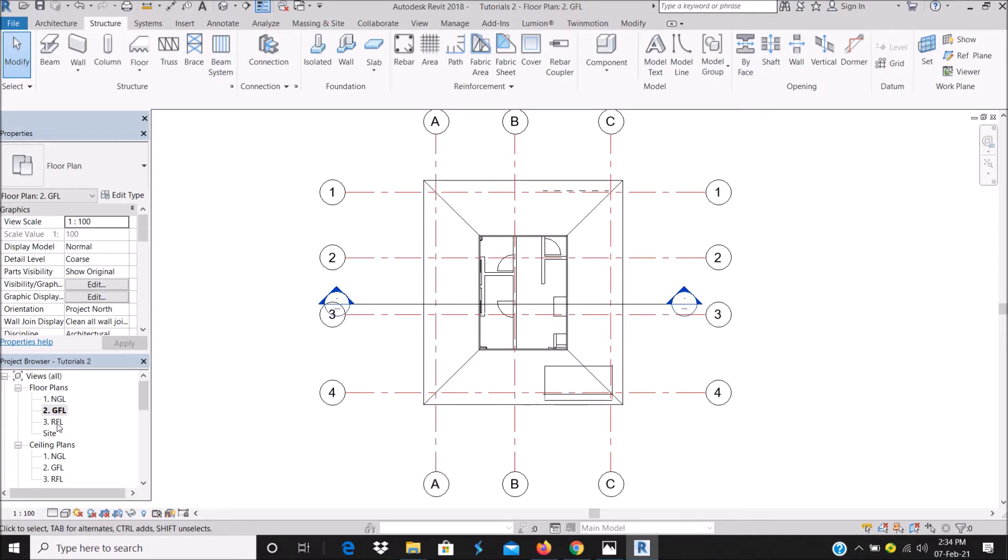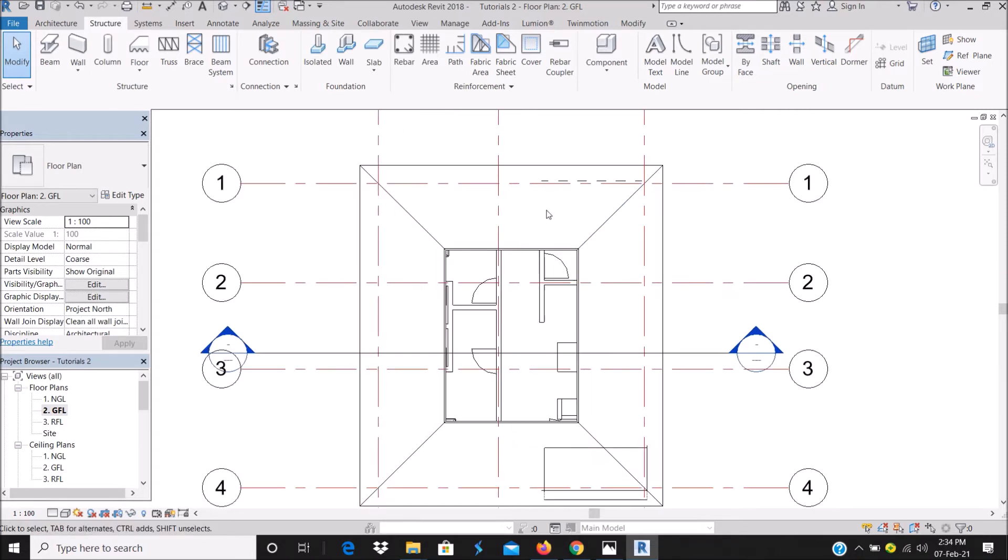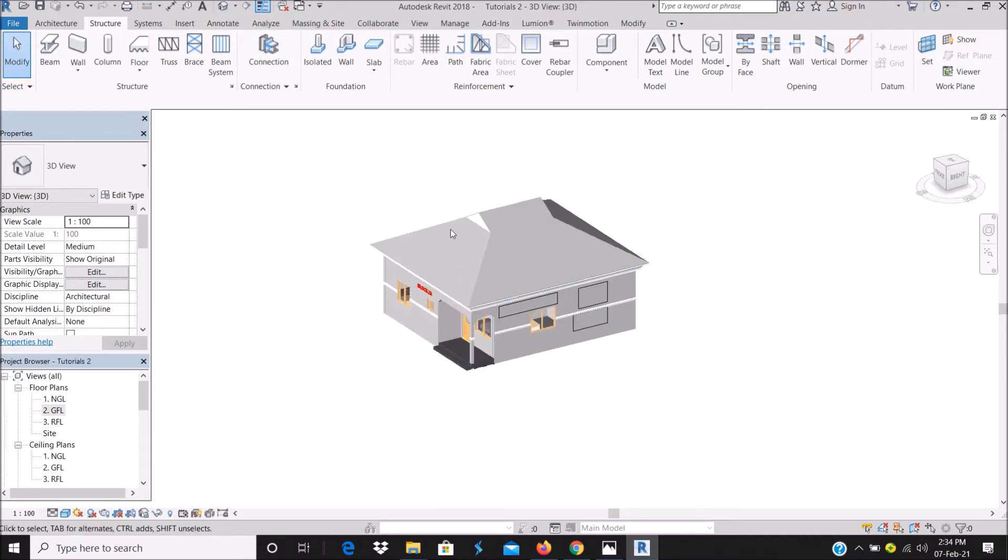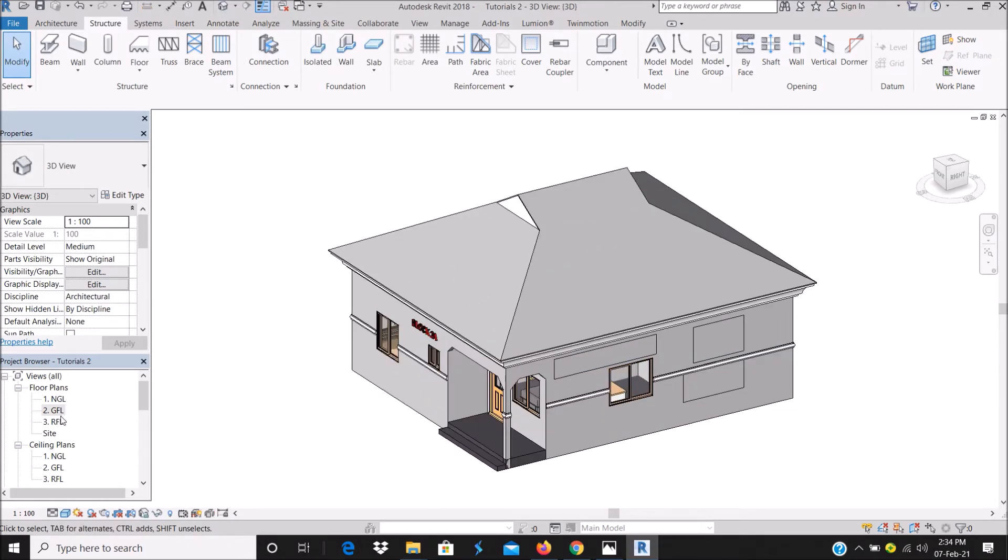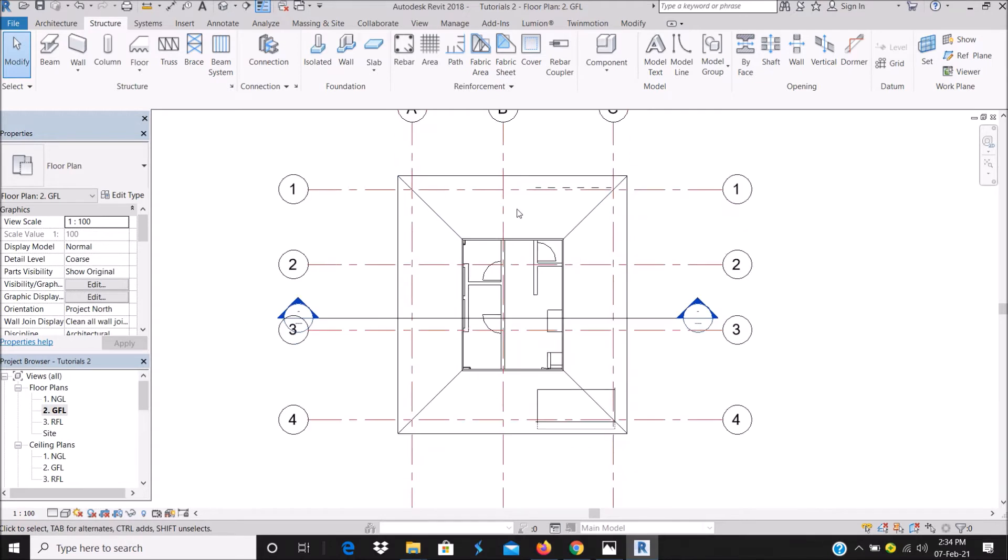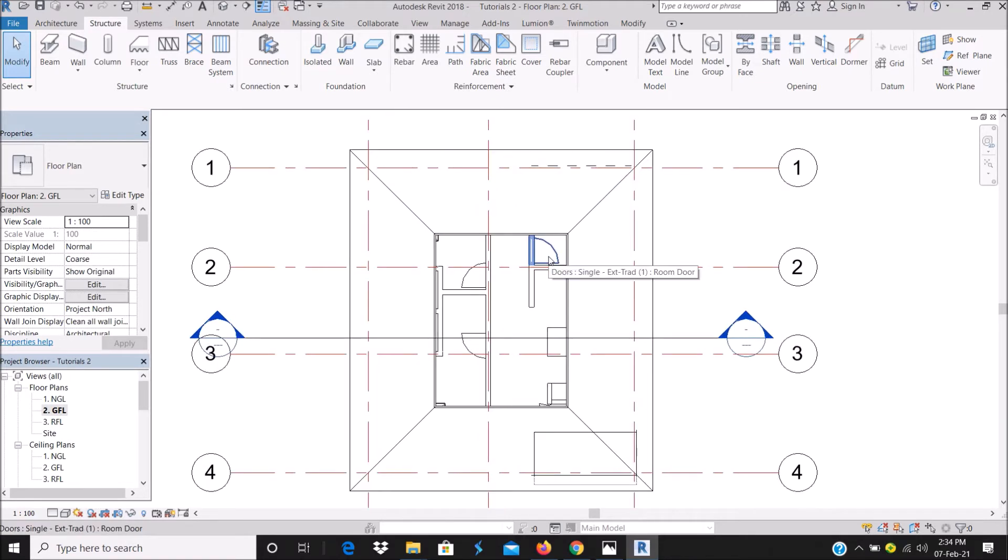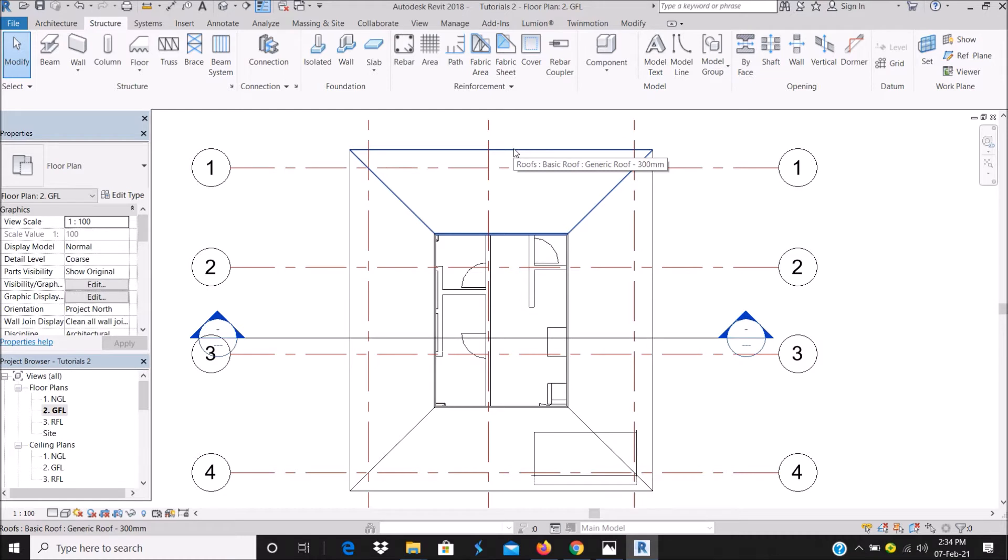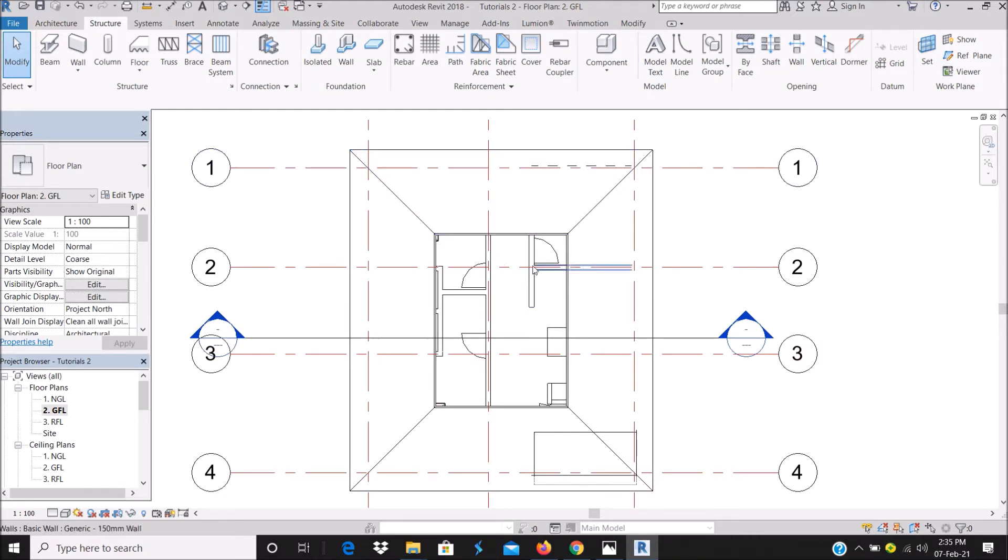I've modeled this sample building, but when I go to the ground floor level, I can see the roof plan, which is not supposed to be there. That is because we have not set the view range.